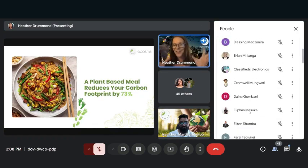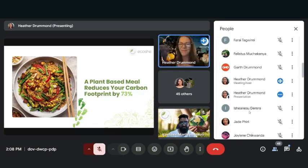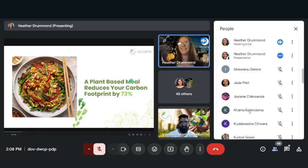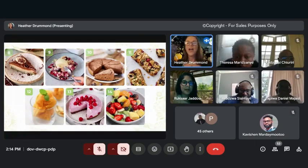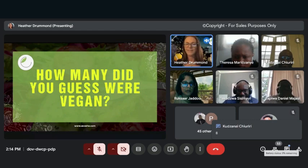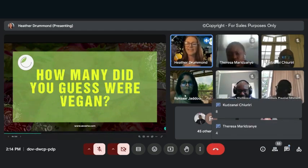Out of those 14, how many did you think were 100% vegan? So you can just write in the comments below. Okay, Kudz thinks eight, Teresa four, Adrian four.